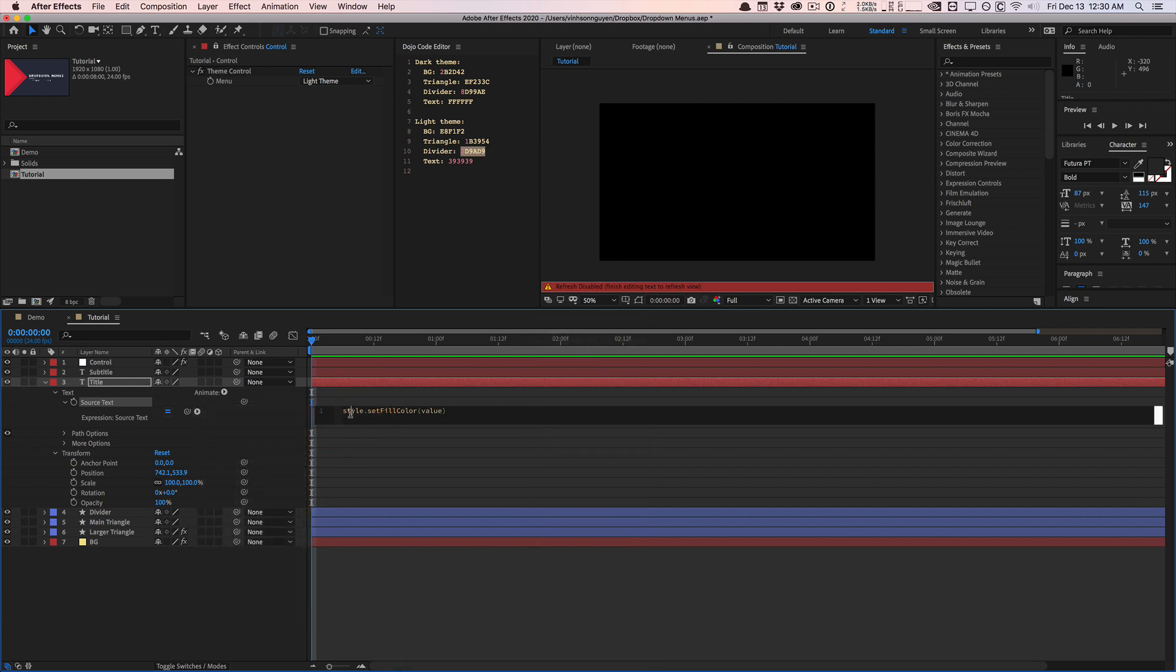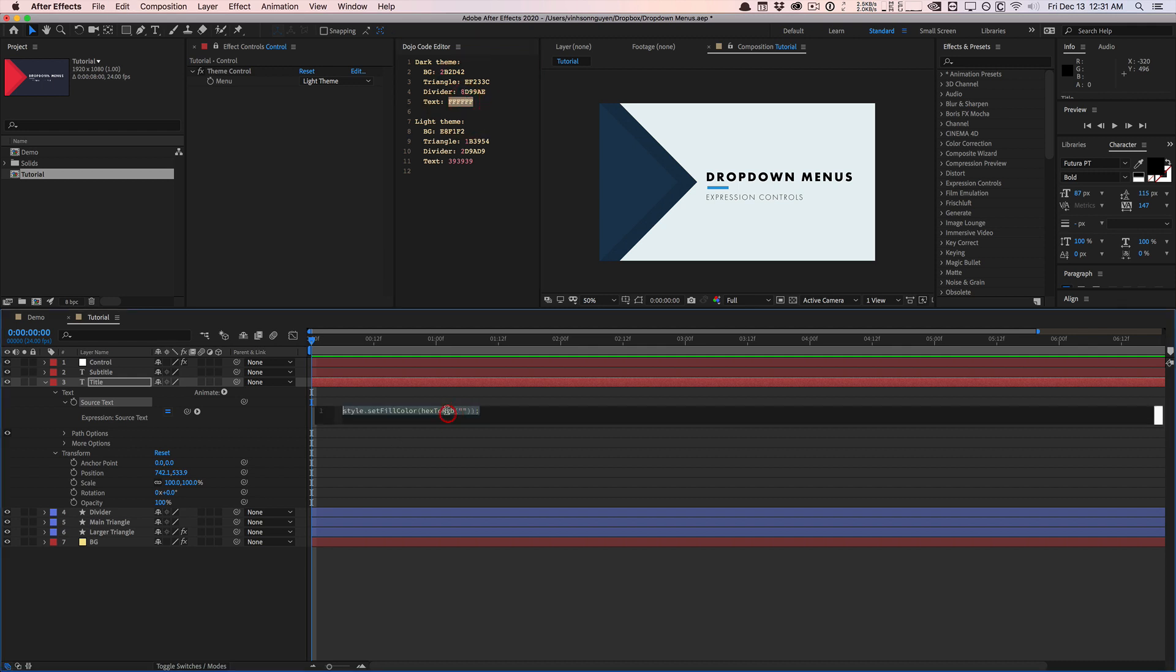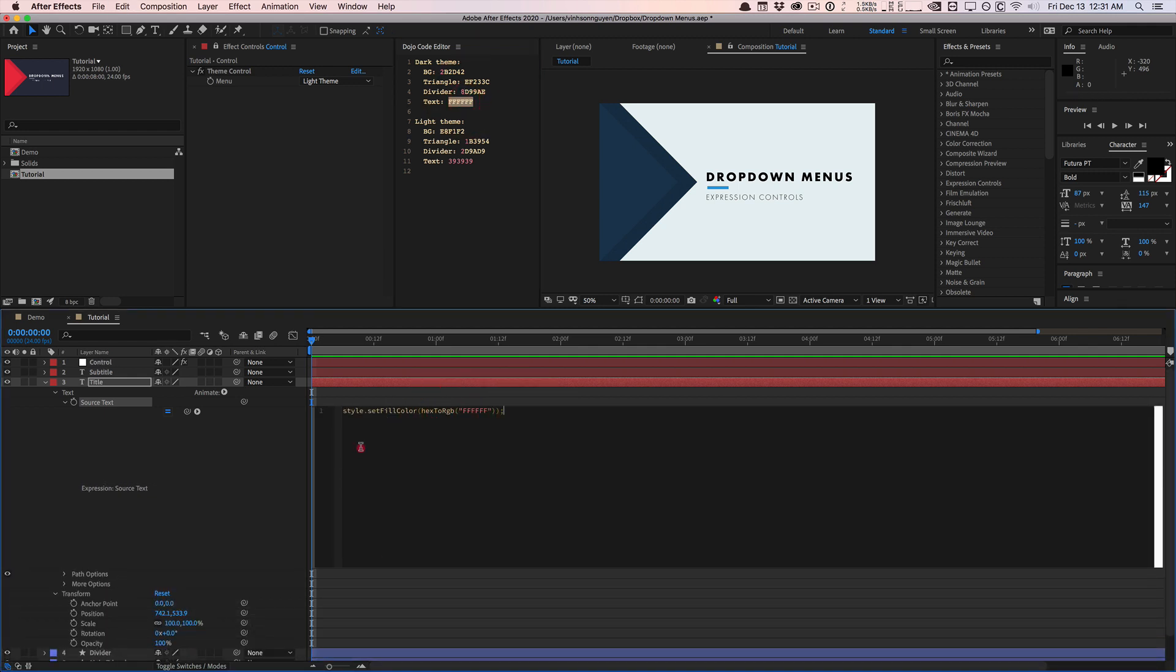So we're going to type in style, set fill color. And in this case, it wants an RGB array format that we talked about earlier. So we're not going to do that. We're going to type in the same expression right here. So hexToRGB. And we're going to type in our hex code as a string as well. And that's going to be the white for the dark theme.